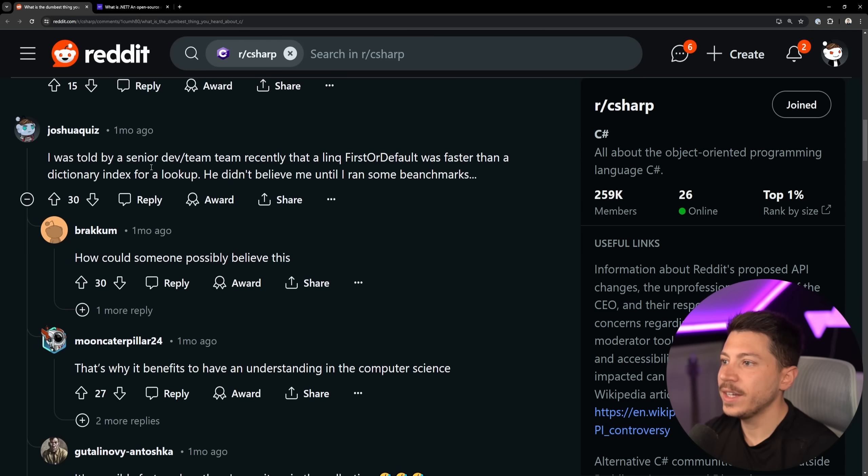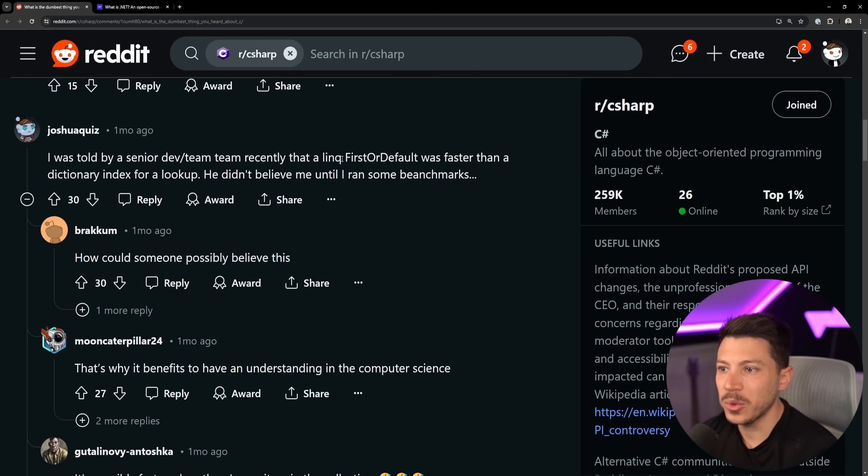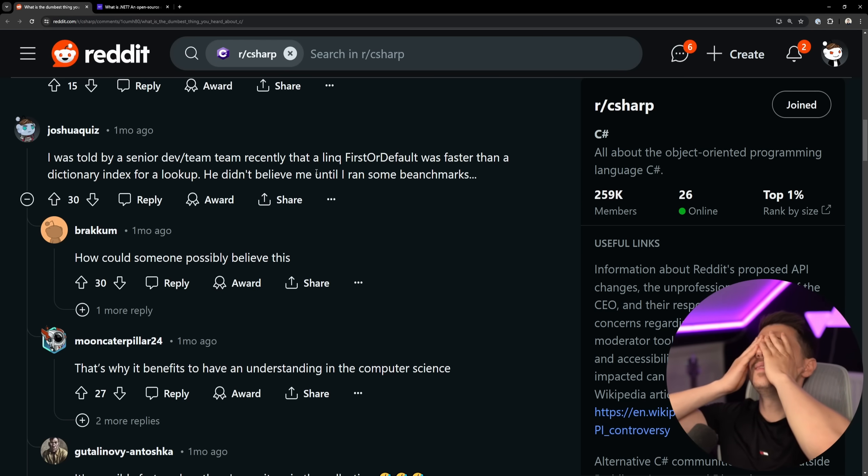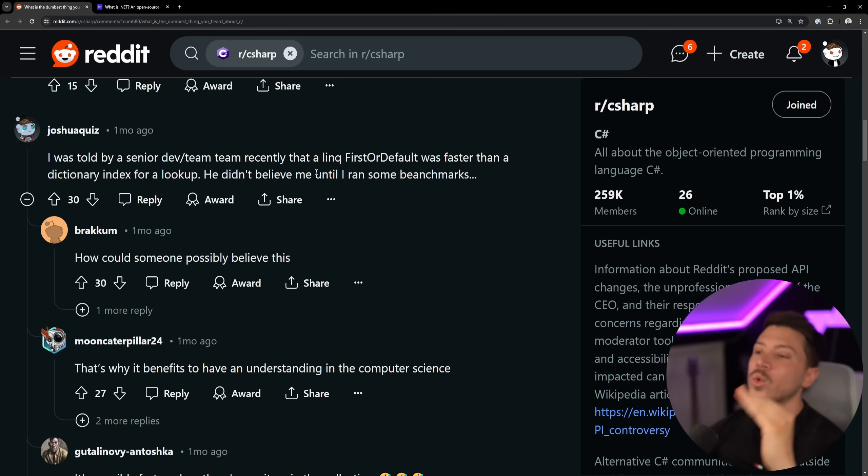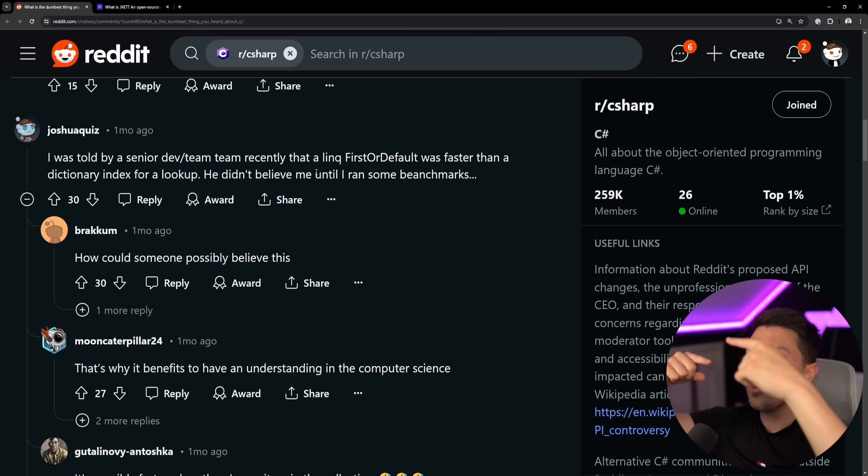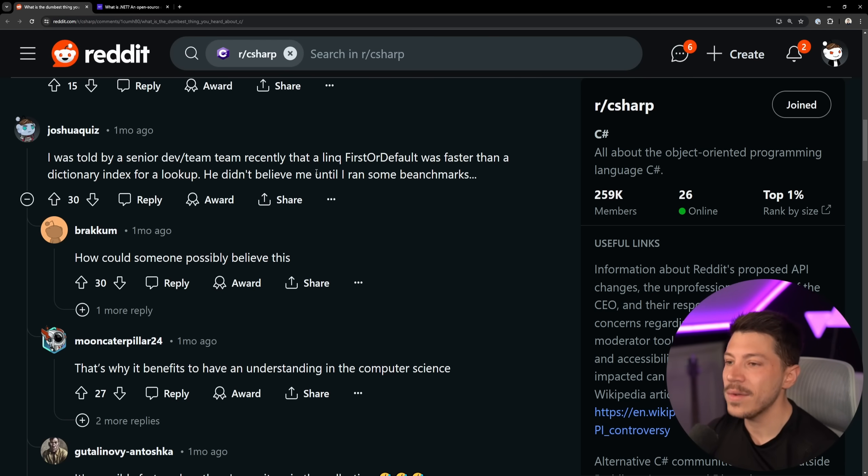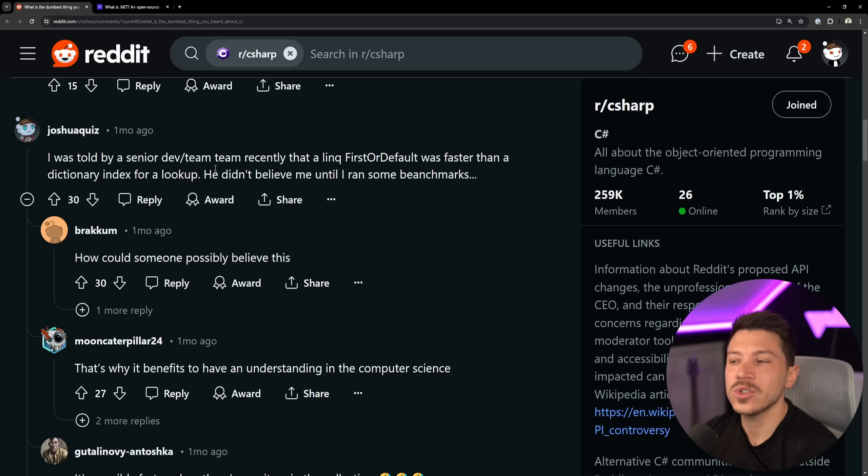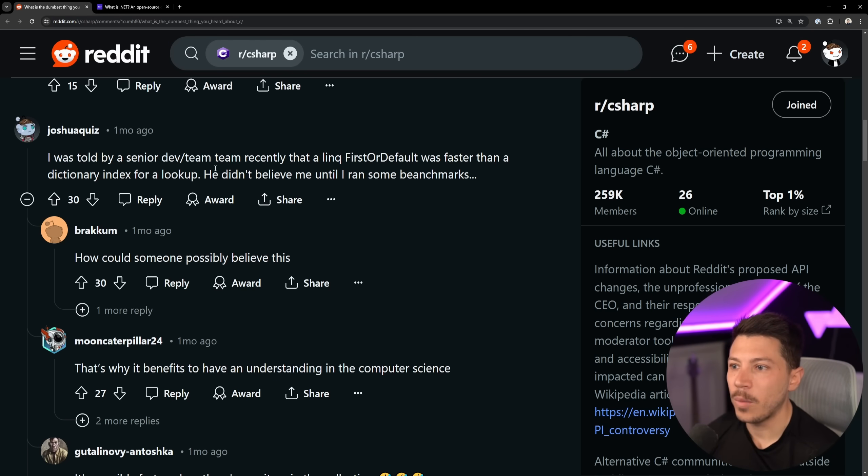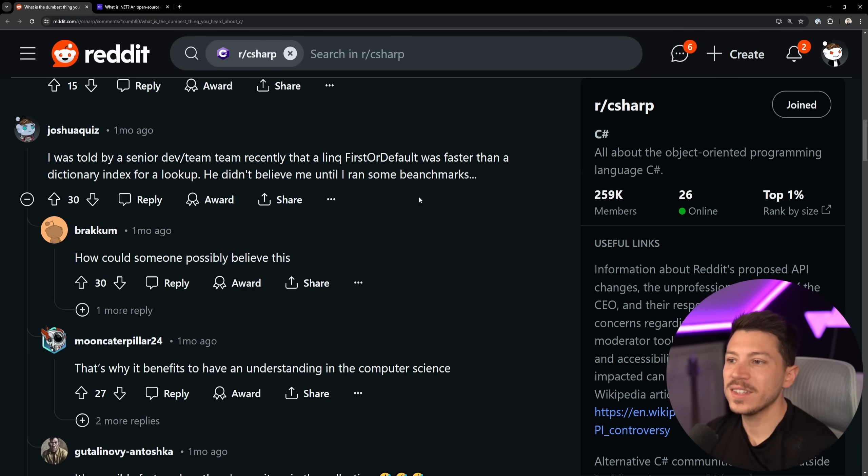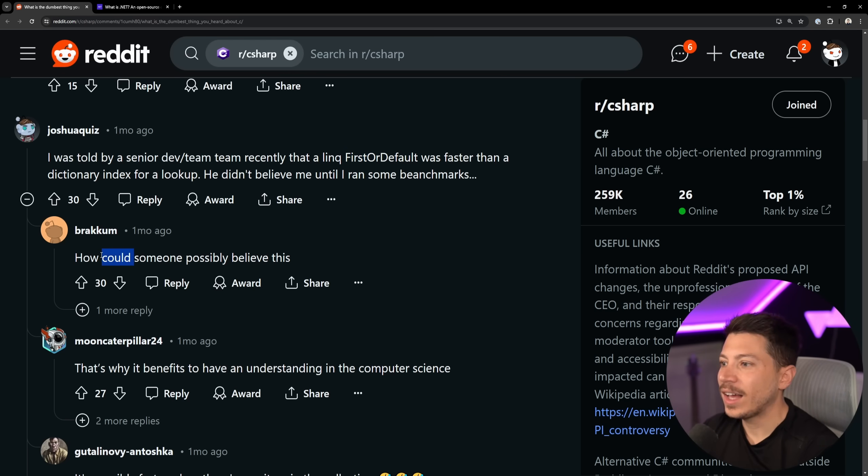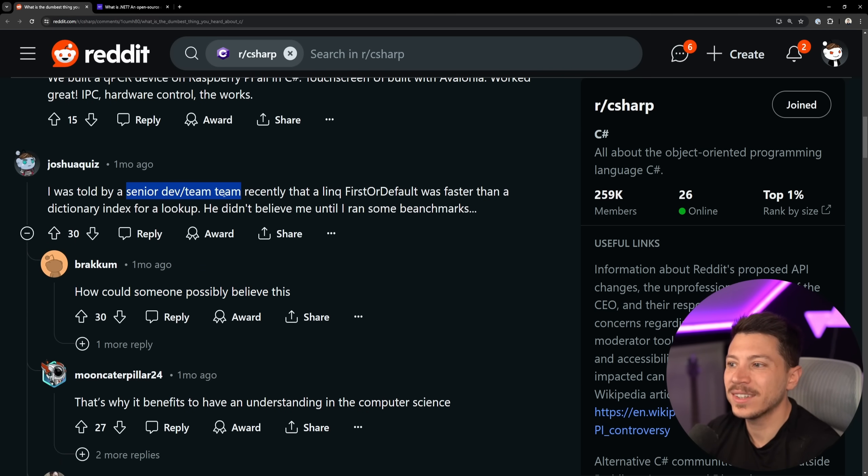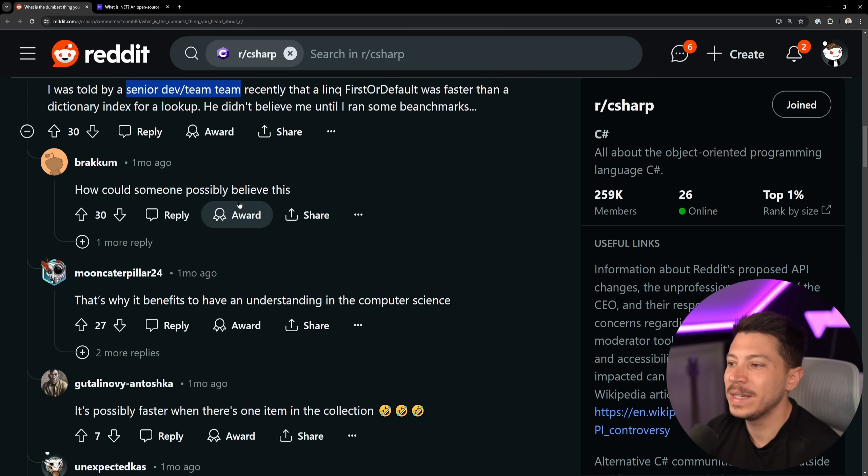I was told by a senior dev slash team lead recently that a link first or default was faster than a dictionary index for a lookup. How can you reason that this is the case? First or default will literally go through every item in the collection to find the first thing that matches it, which is very, very expensive, while an index lookup will use a hash of that key to take you directly to that dictionary value. It's a completely different operation. Like you're comparing something that's constant time with something that isn't, you're not going to win. How could someone possibly believe this? Yeah, I totally agree. Like it doesn't make any sense. How can you be a senior dev or team lead and believe that?